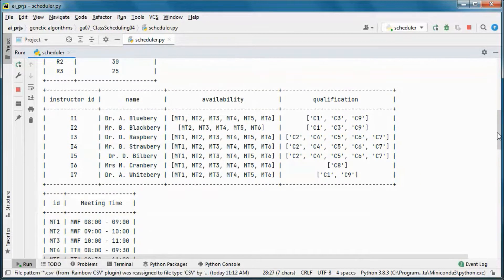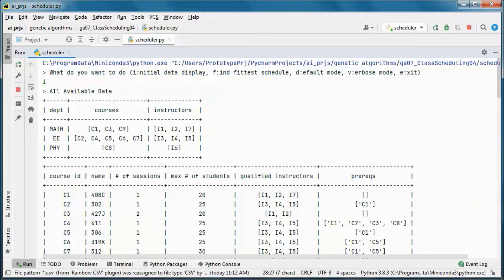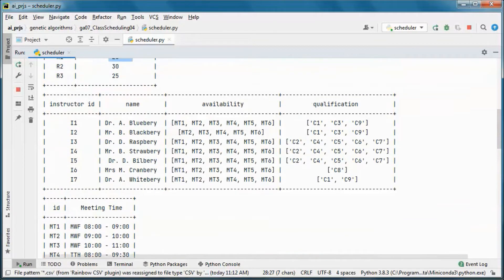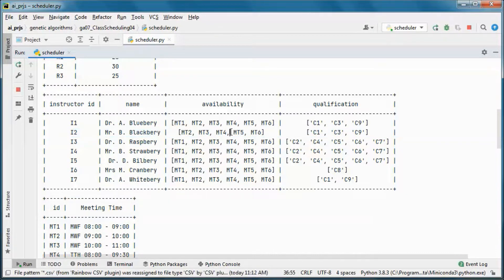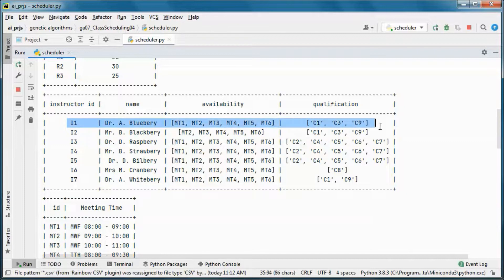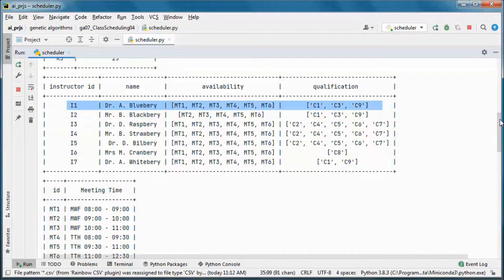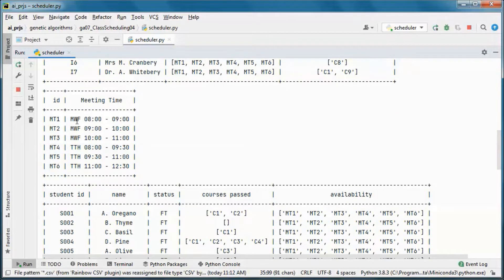We have three rooms and this is the max seating capacity for each one of those rooms, and seven instructors in the system. This one is not available on meeting time one for scheduling, and those are the qualifications — what courses each instructor can teach.